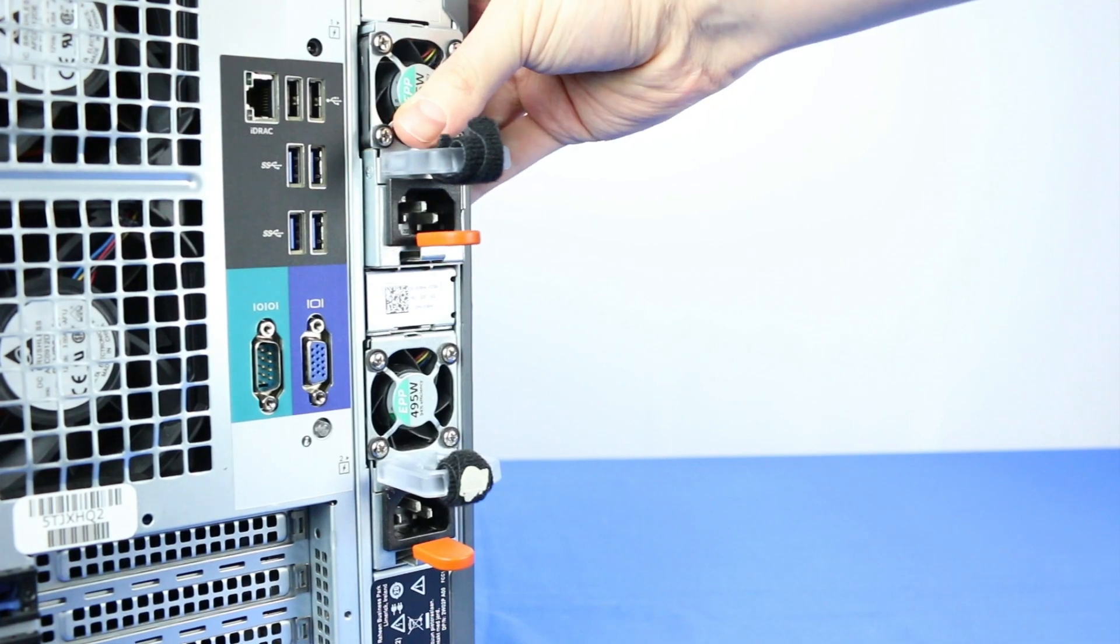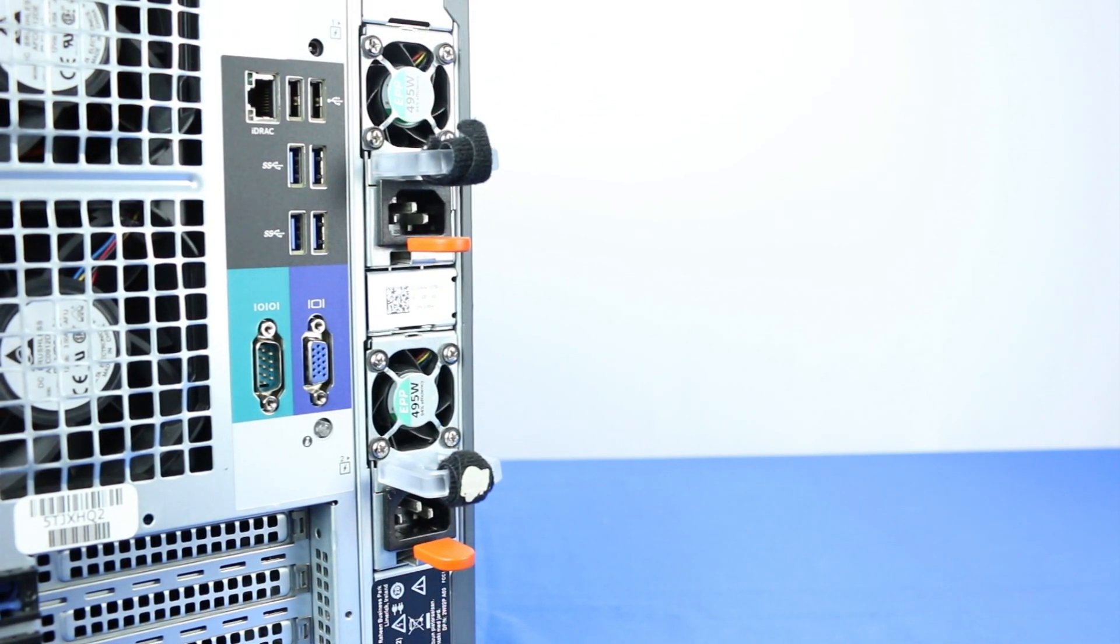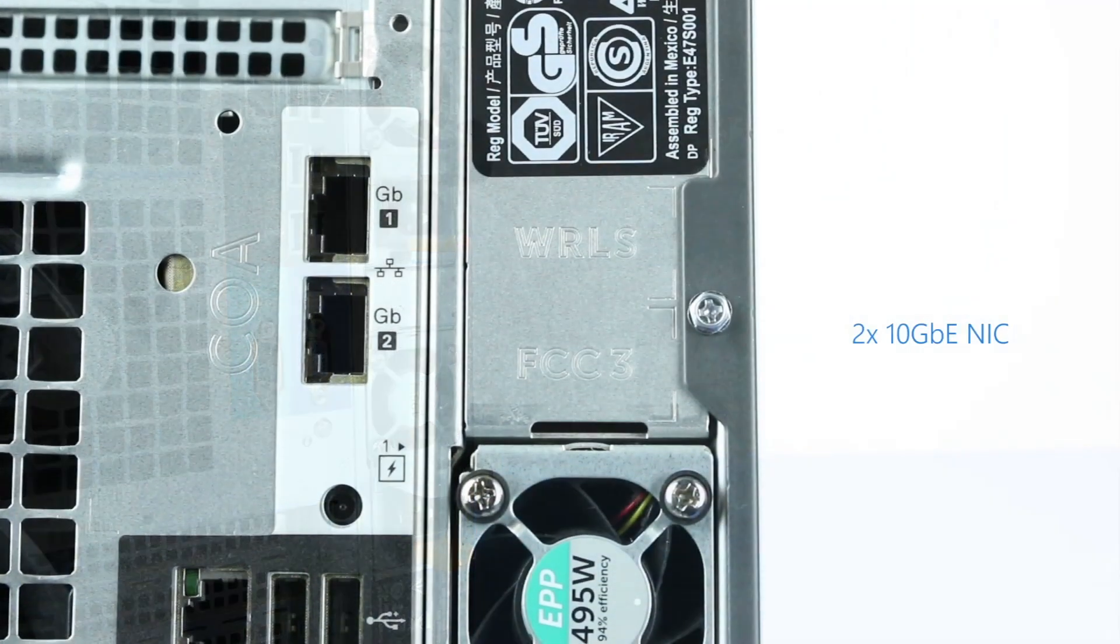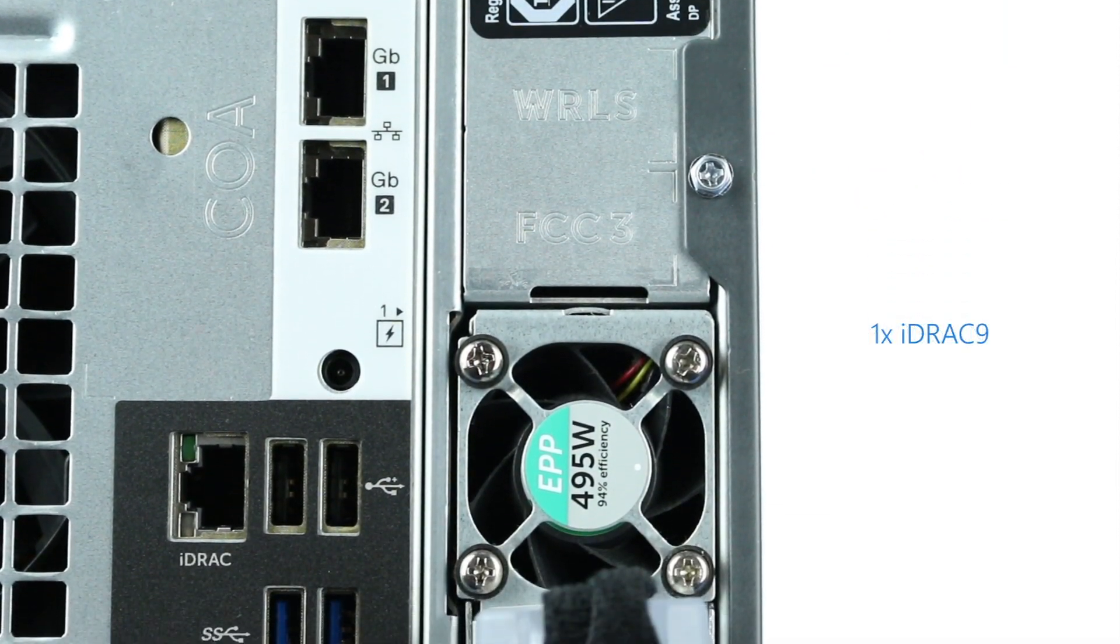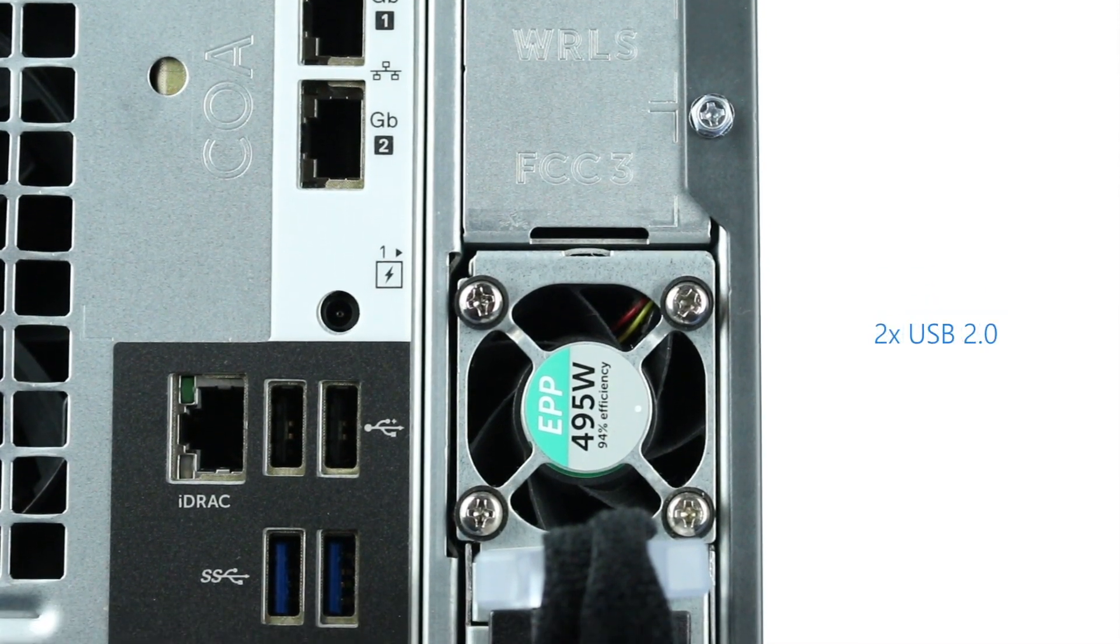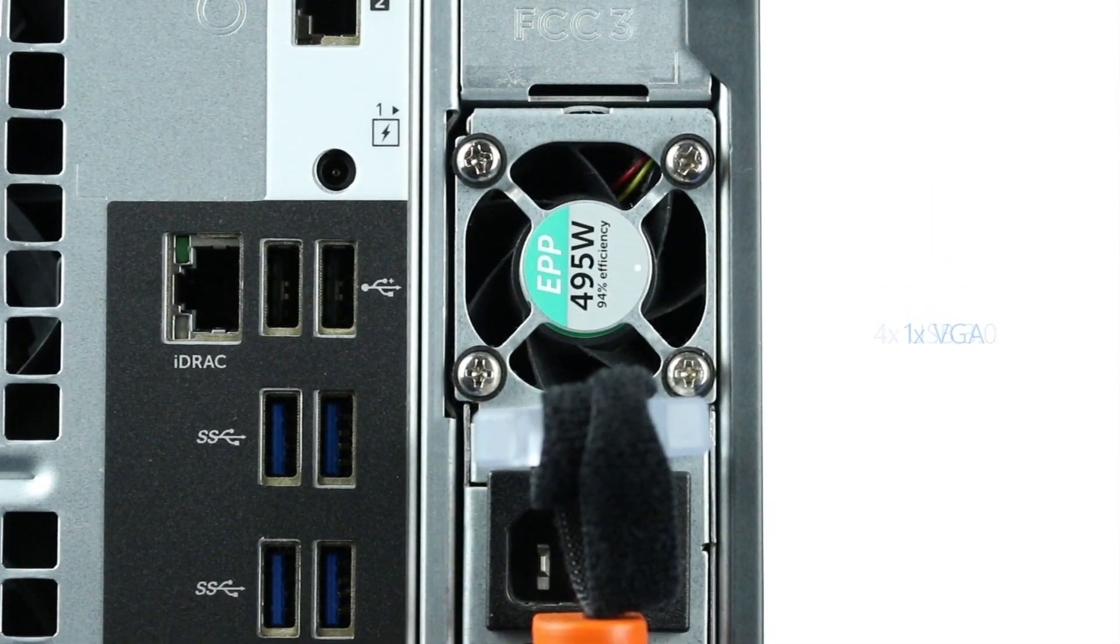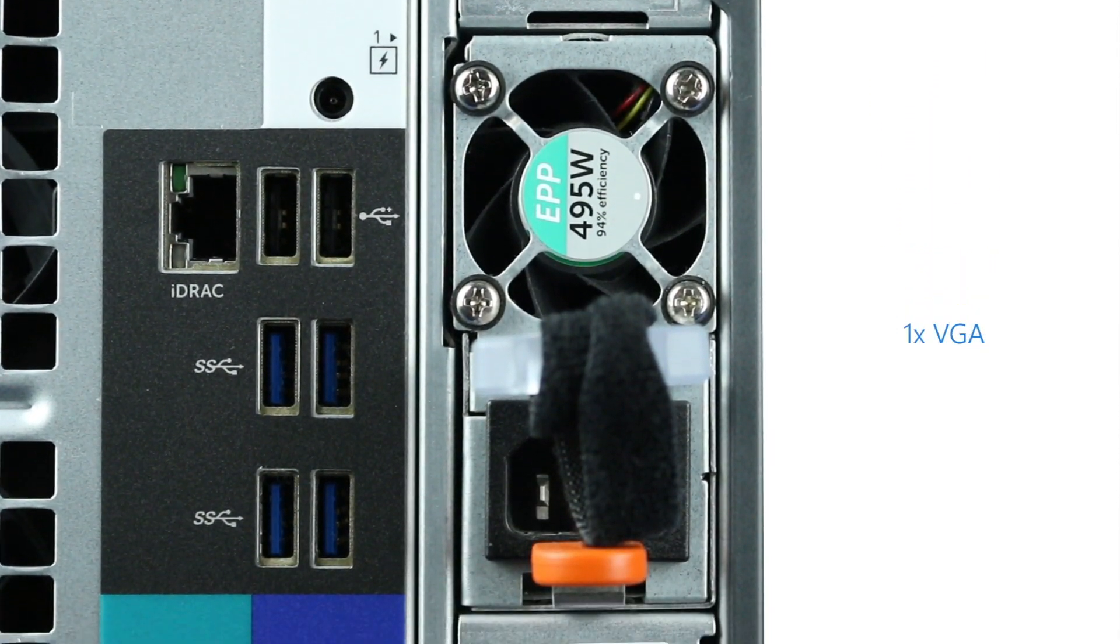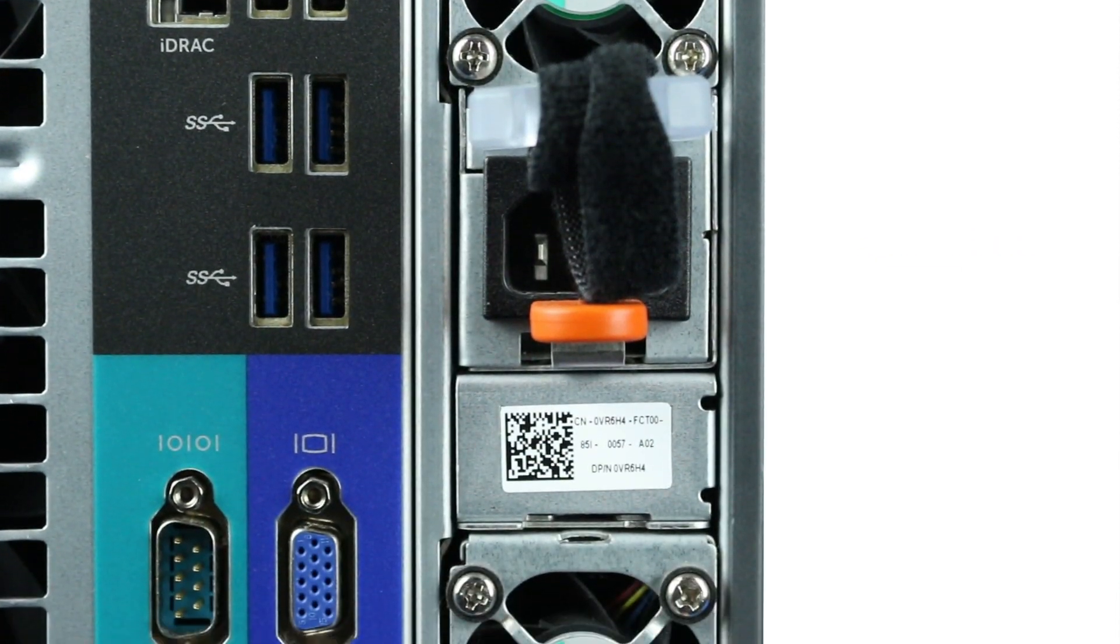The back of the system has the following ports: two 10-gigabit NIC ports, one iDRAC 9 Enterprise, two USB 2.0, four USB 3.0, one VGA port, and one serial port.